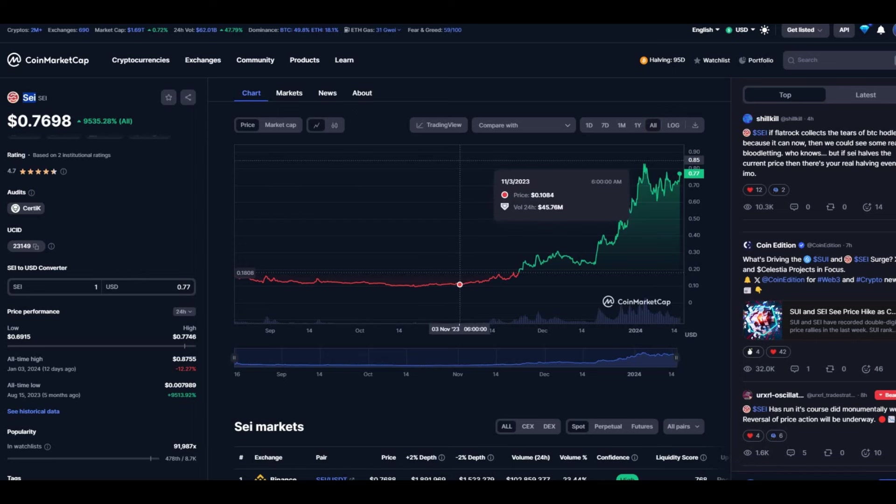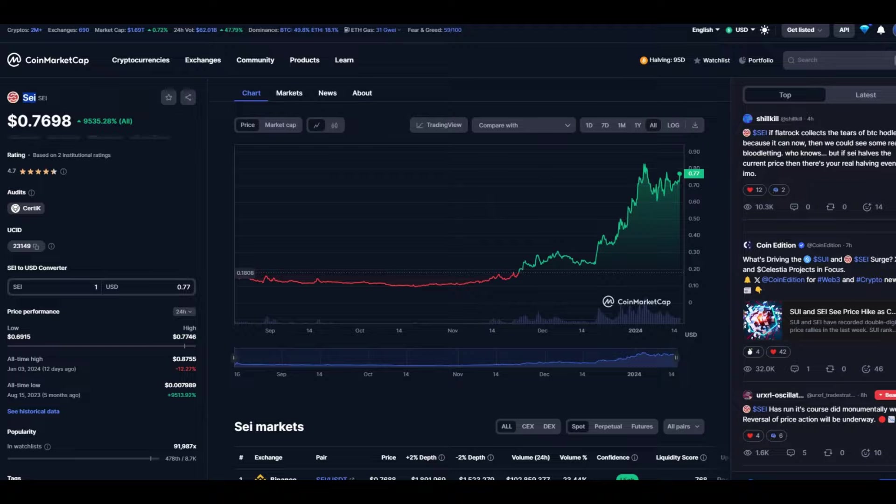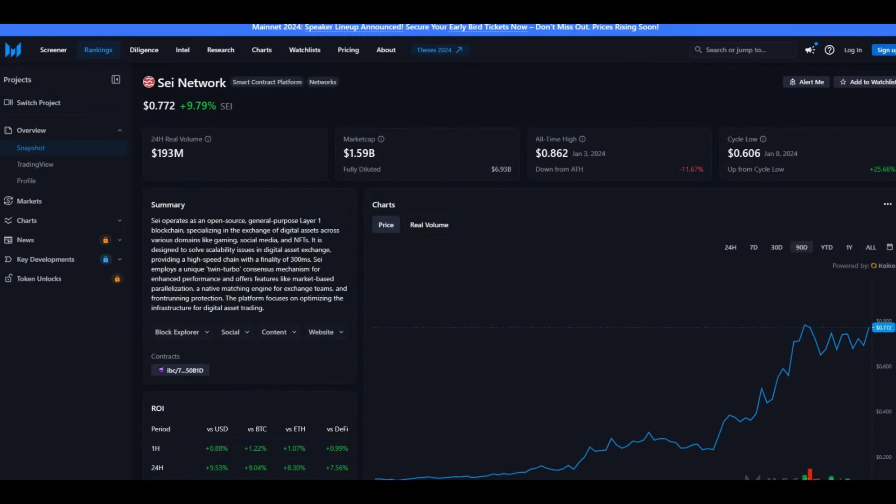Hello people, this is Money Motor 258 here bringing you another video. This video is going to be on the Sei Network, also known as Sei crypto, also known as Sei coin. The ticker symbol for Sei coin is SEI.